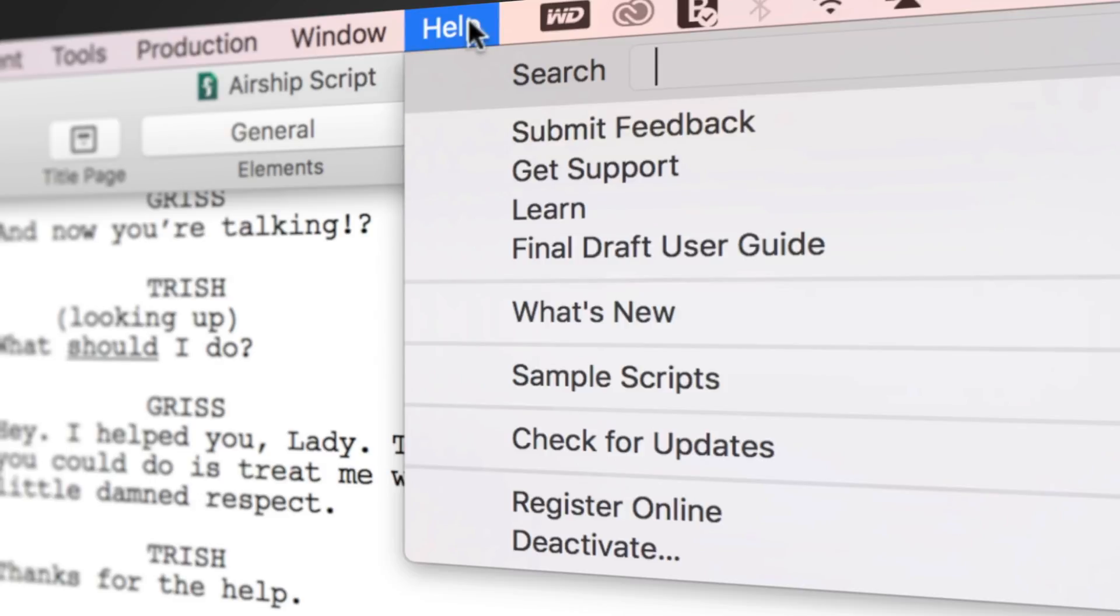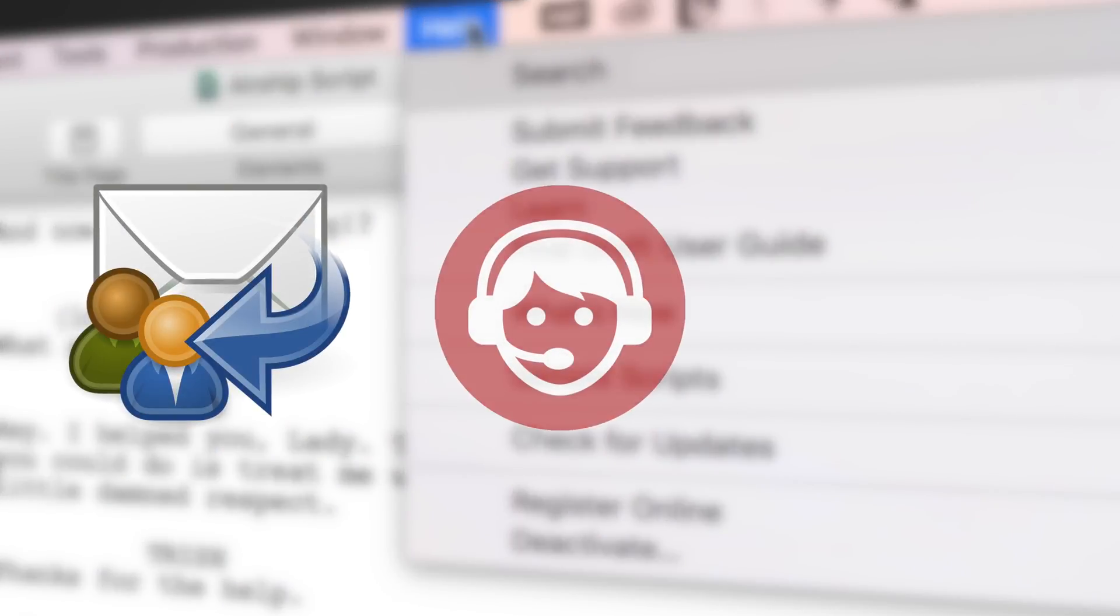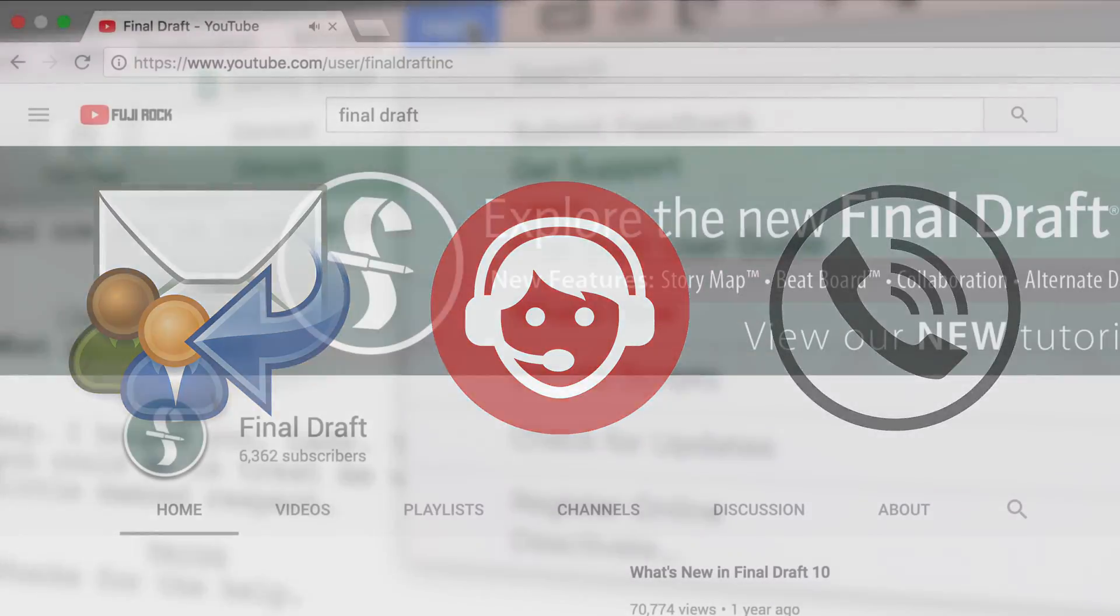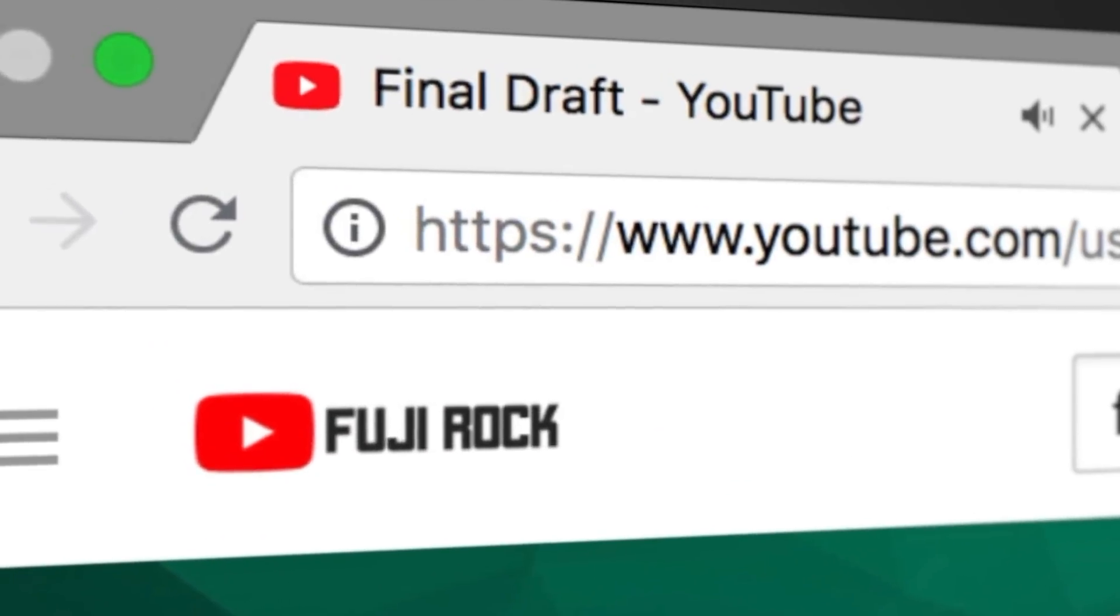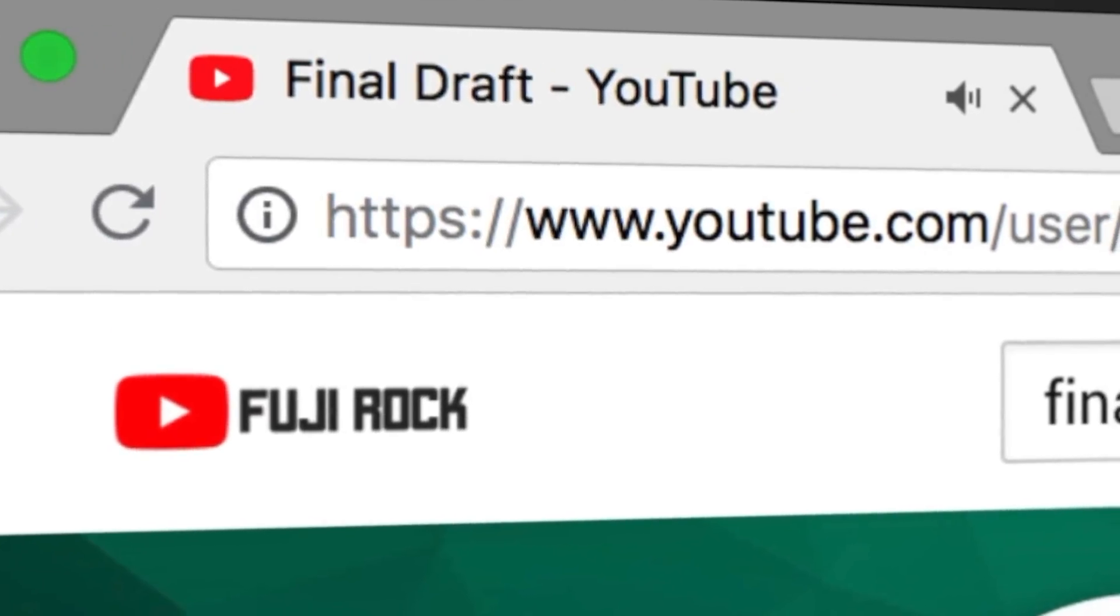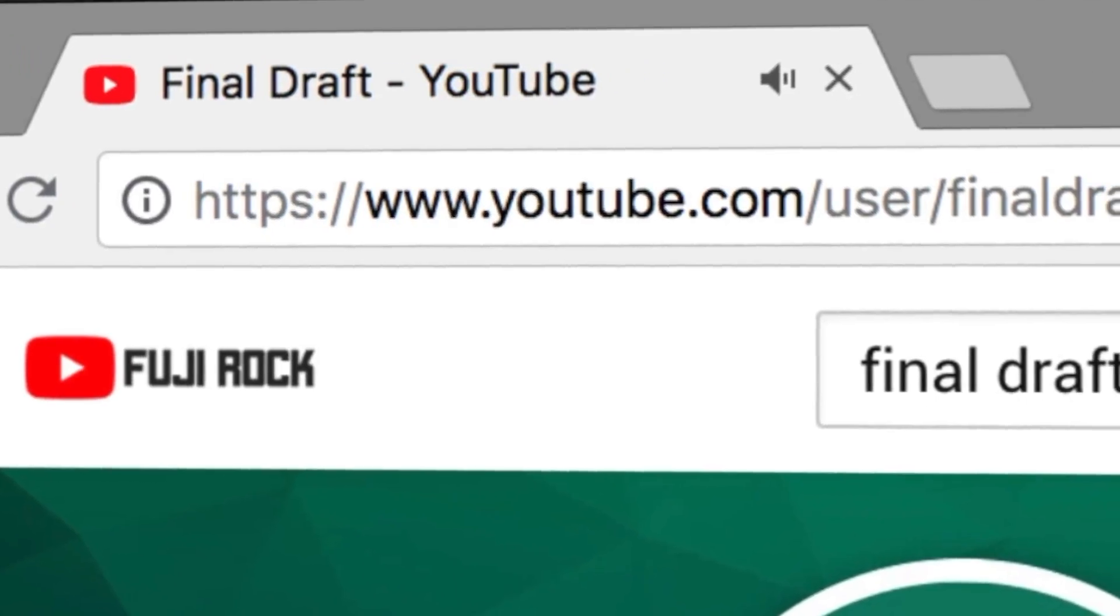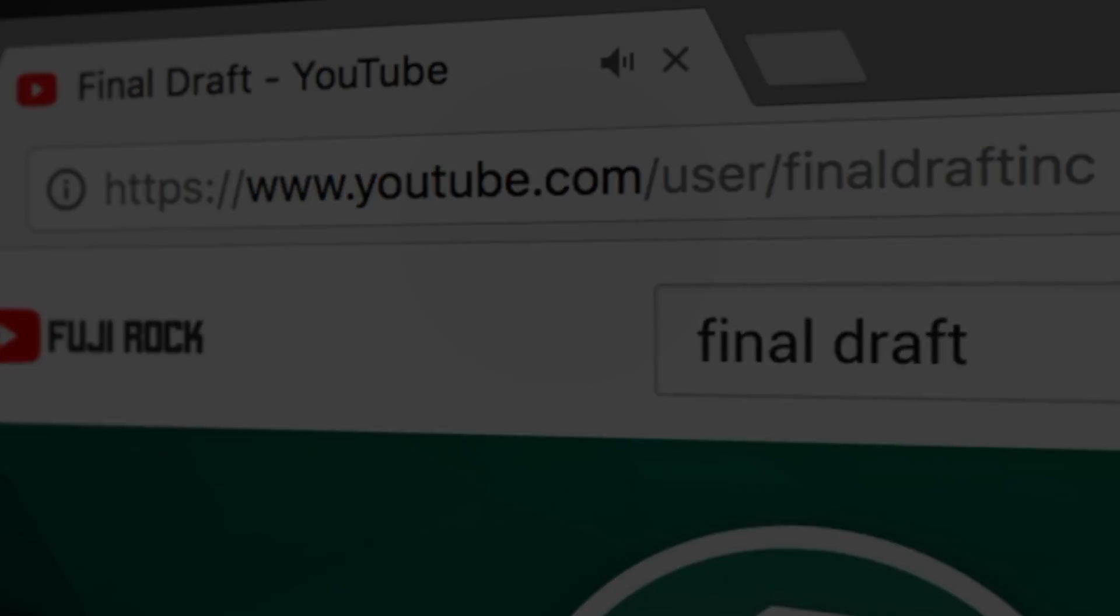If you need technical support, go to Help, Get Support for access to Final Draft resources, including email, chat, and phone services. To watch more helpful video tutorials, visit the Final Draft YouTube channel at youtube.com slash Final Draft Inc.